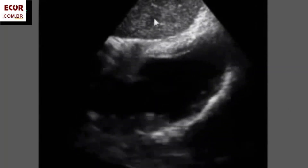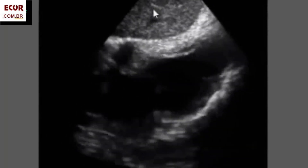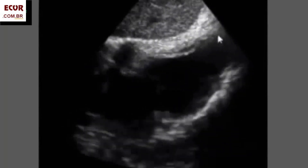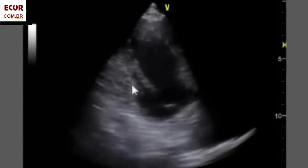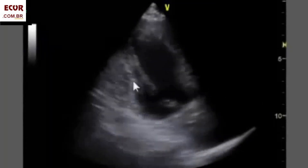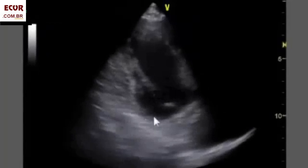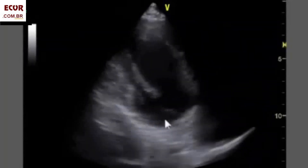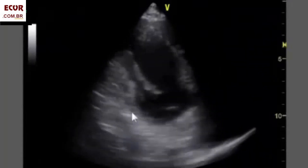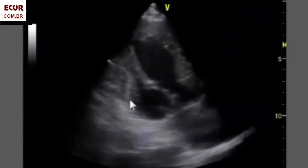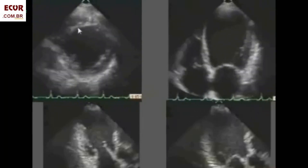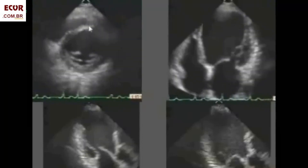Another view of the same aneurysm in the long axis view. Look at the dilatation and systolic expansion of the aneurysm here. Another example involving one-third to half of the inferior wall of the left ventricle. You see that the wall here is very thin — so it's fibrotic, and it's dyskinetic. It expands during systole. In this case, we can see fibrosis in the area of the anterior septum.